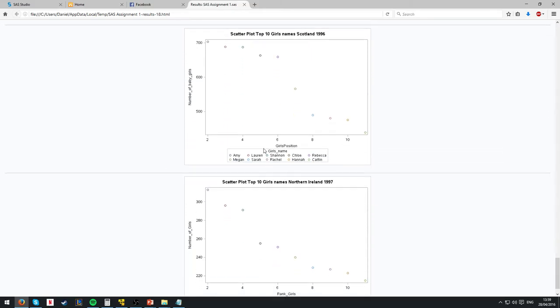For the scatter plot of the girls, we're going to use the top ten. This is interesting, five floating up here, three floating up here, and then a massive drop.